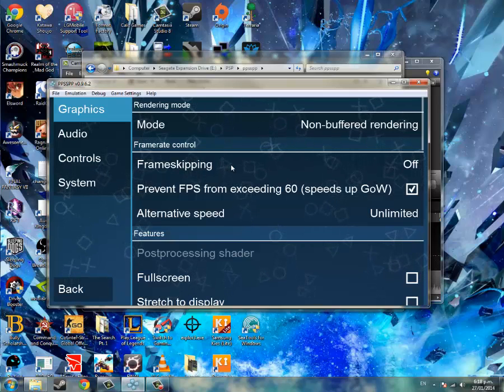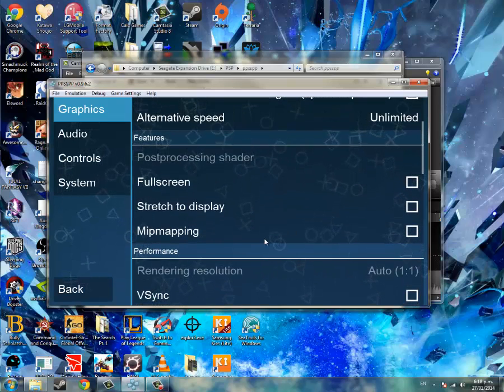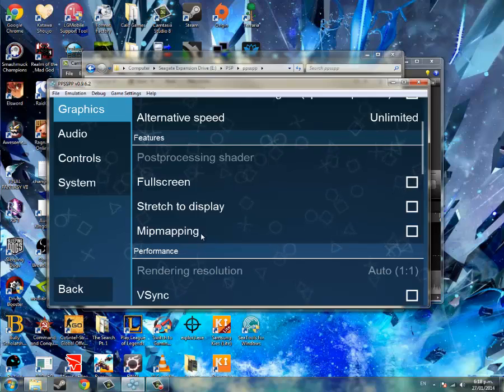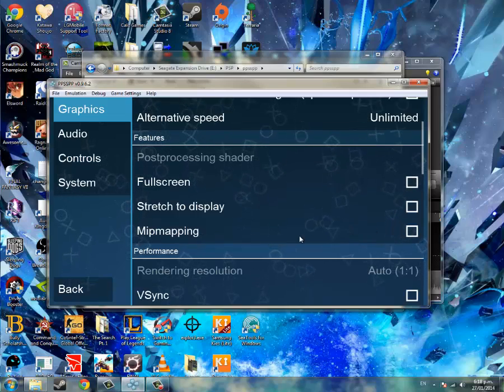Frame skipping should be off, and if MIP mapping is on, turn it off.